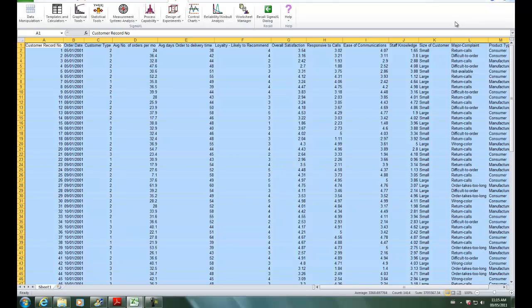Sigma XL, however, accommodates unbalanced data. The minimum requirement is one observation per combination level of X1 and X2. An error message will be produced if this minimum requirement is not met.